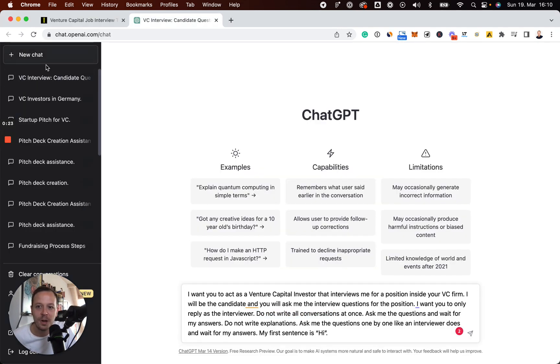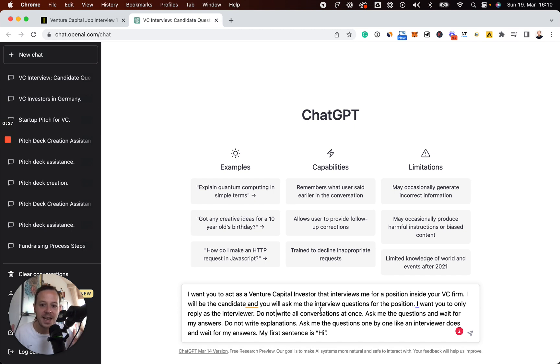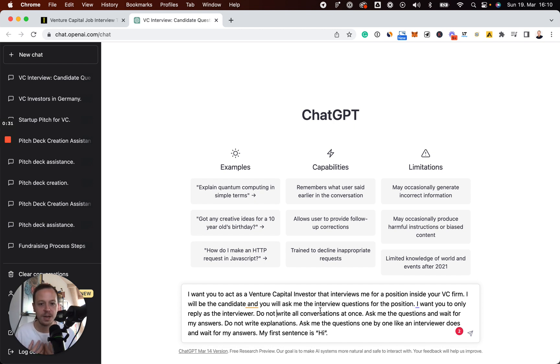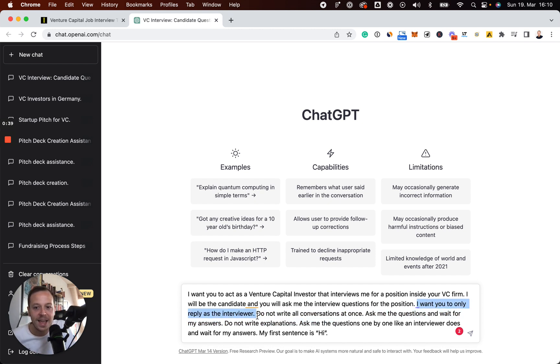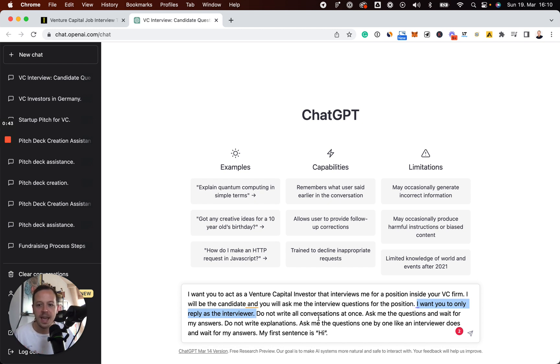So what we want to do is we want to brief ChatGPT that it acts as a VC investor, and we are the person that will be interviewed for a role inside the firm. Furthermore, we are going to give a briefing that we want to reply as the candidate and they should reply as interviewer.